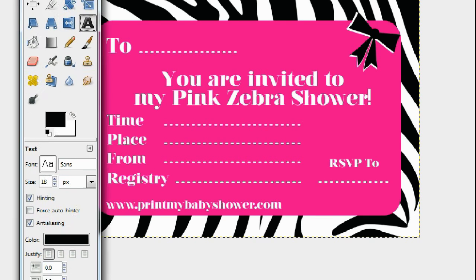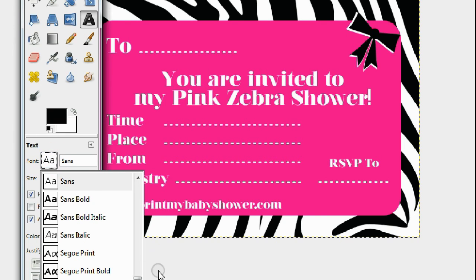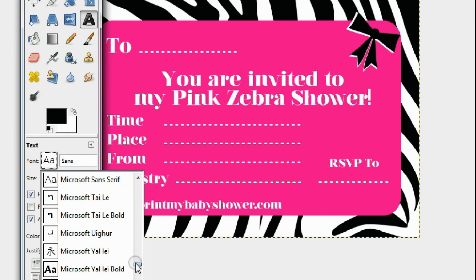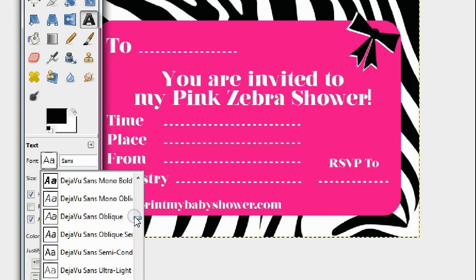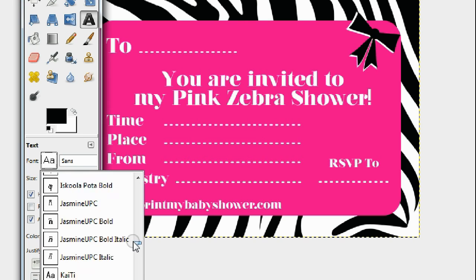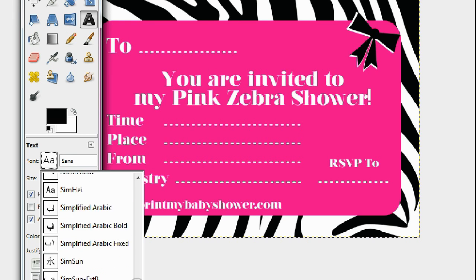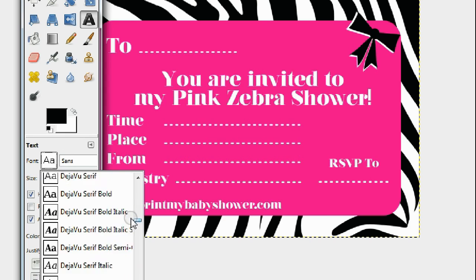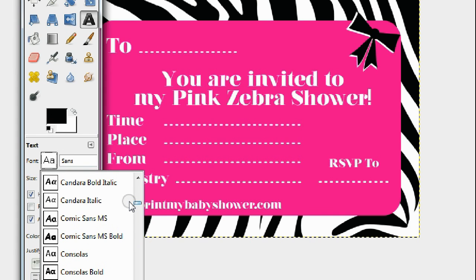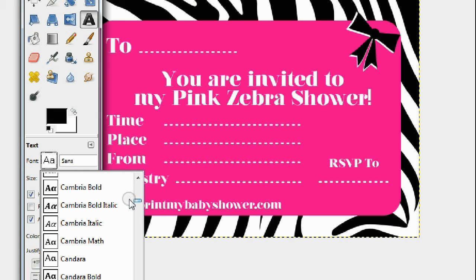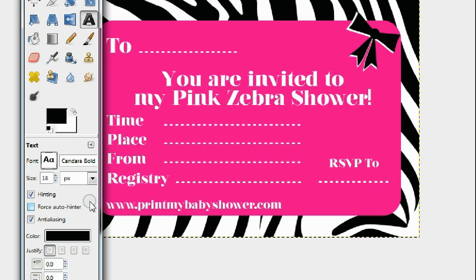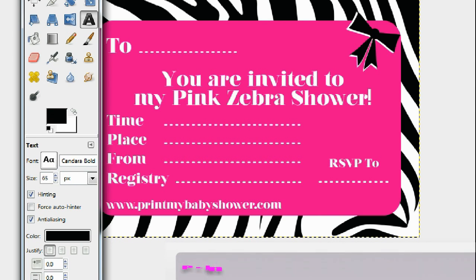You're going to want to choose the font you want to use. If you've watched my videos, you know I like Comic Sans, but you can choose anything. Let's try something new today — let's go with Candara. I really like that font as well. Candara Bold — I'm going to use that today. Also make sure the font is big enough; let's put it up to 65. That would work.